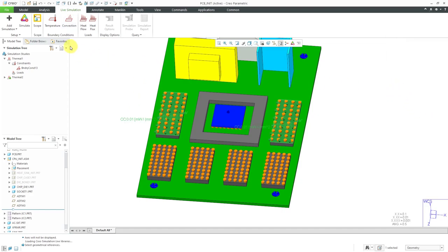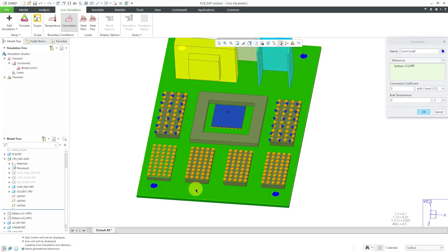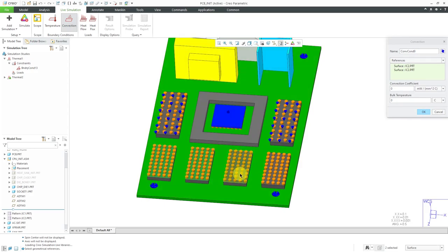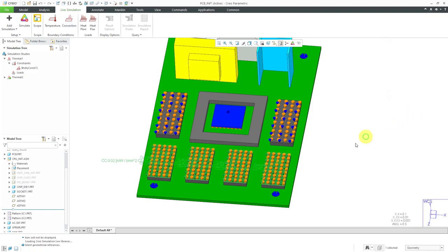For the next convection coefficient, let's select the top surface of the smaller chips and let's use a higher value of the convection coefficient. Again, same air temperature of 40 degrees. Oops, that's 400. That would be way too high.